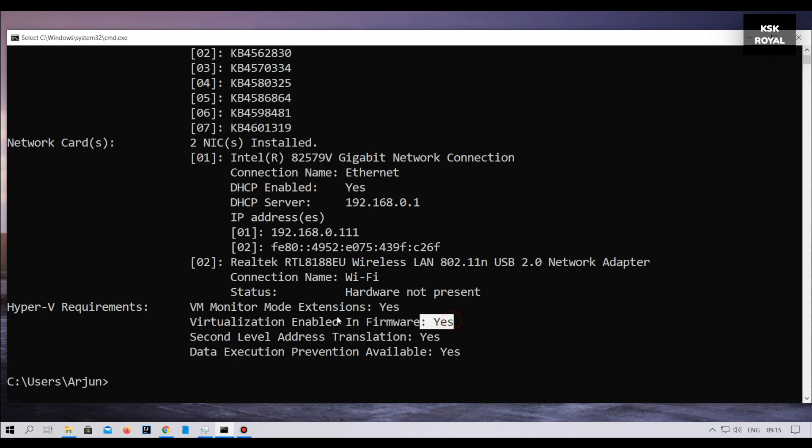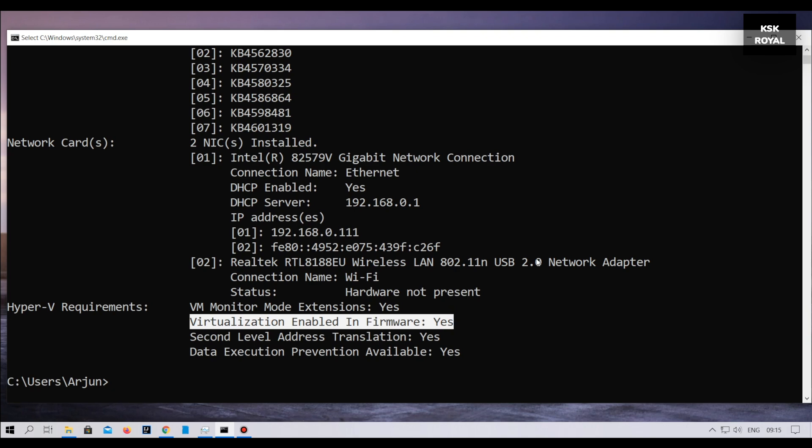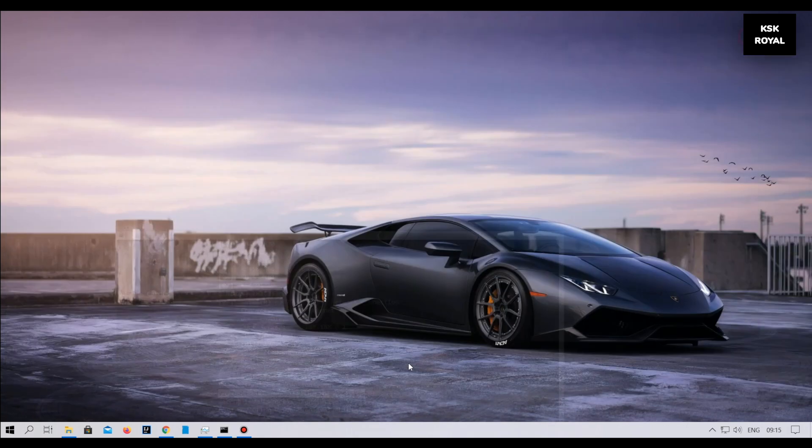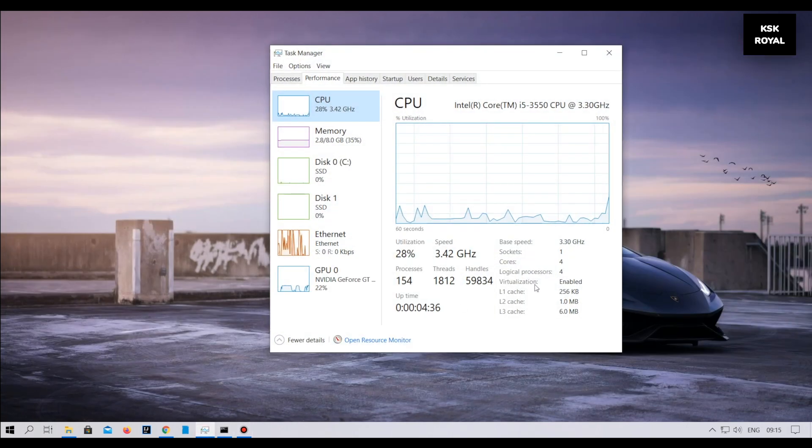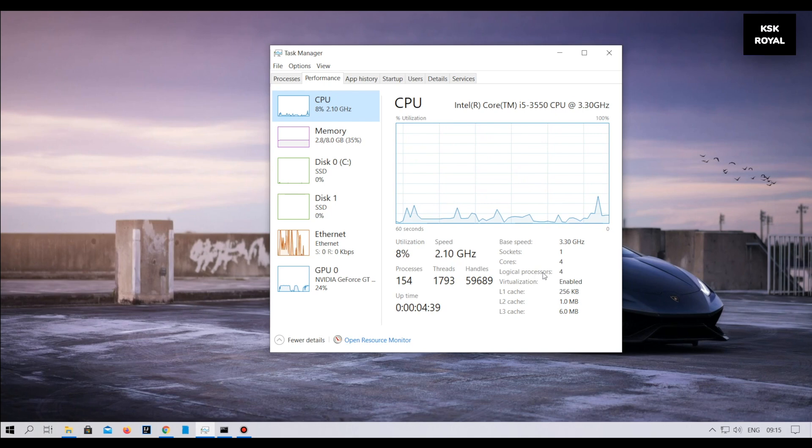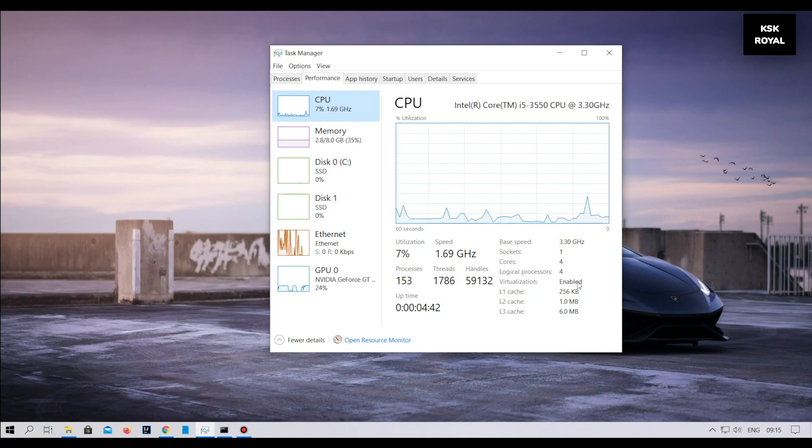To check if your computer supports hardware virtualization, open the command prompt, then type system information and scroll to the end. Under the Hyper-V requirements, make sure virtualization is set to yes. By default this feature is turned on on most modern computers. If it is not, then enable it from BIOS.